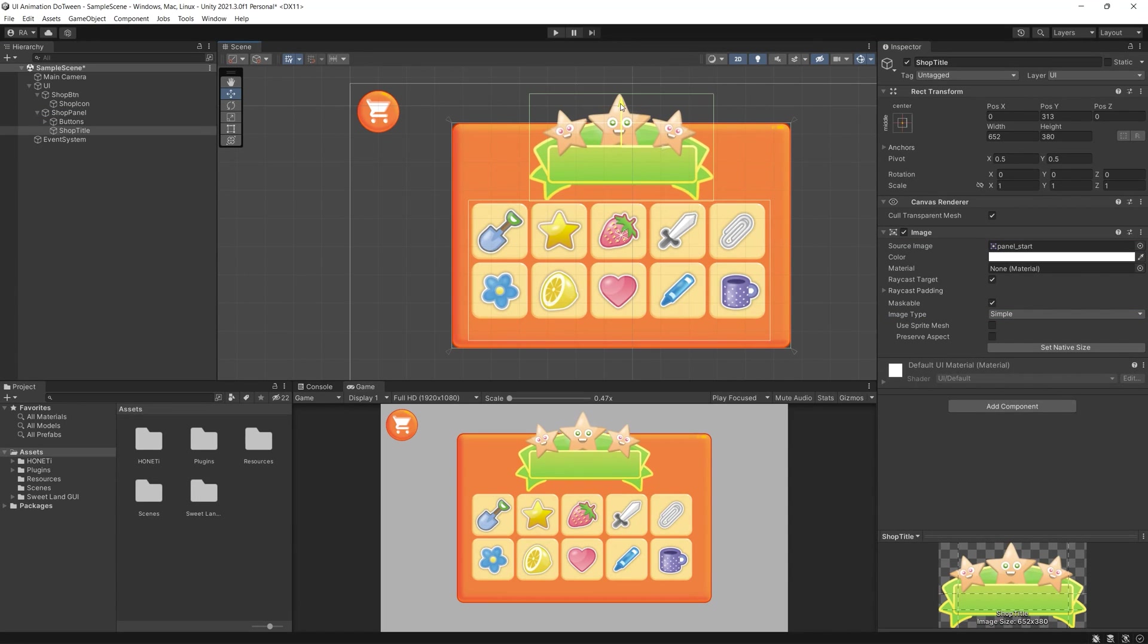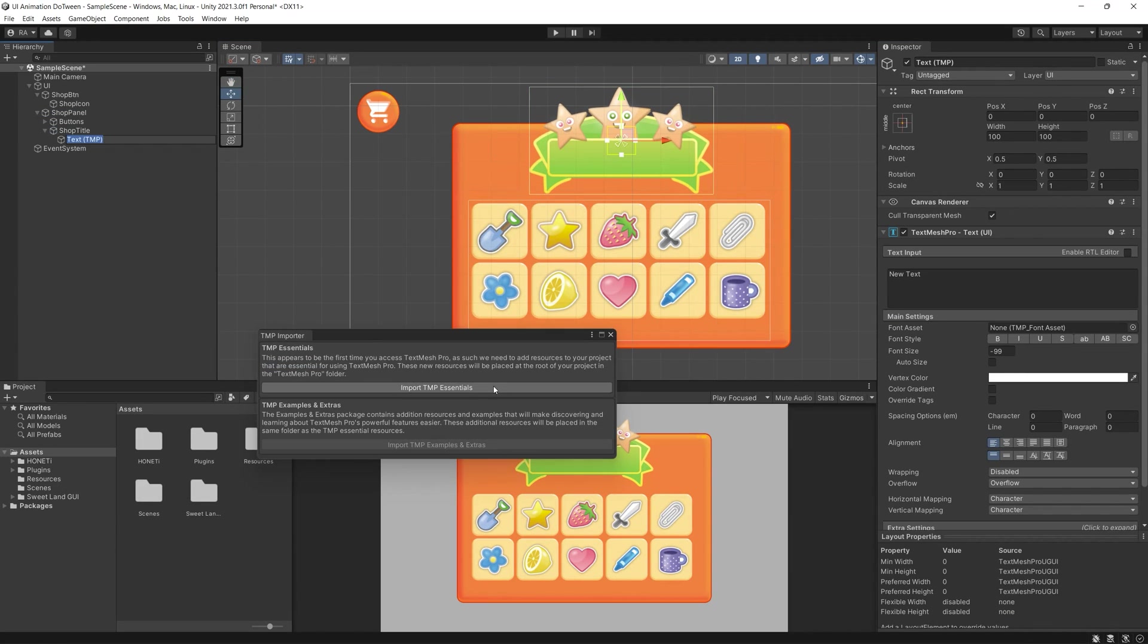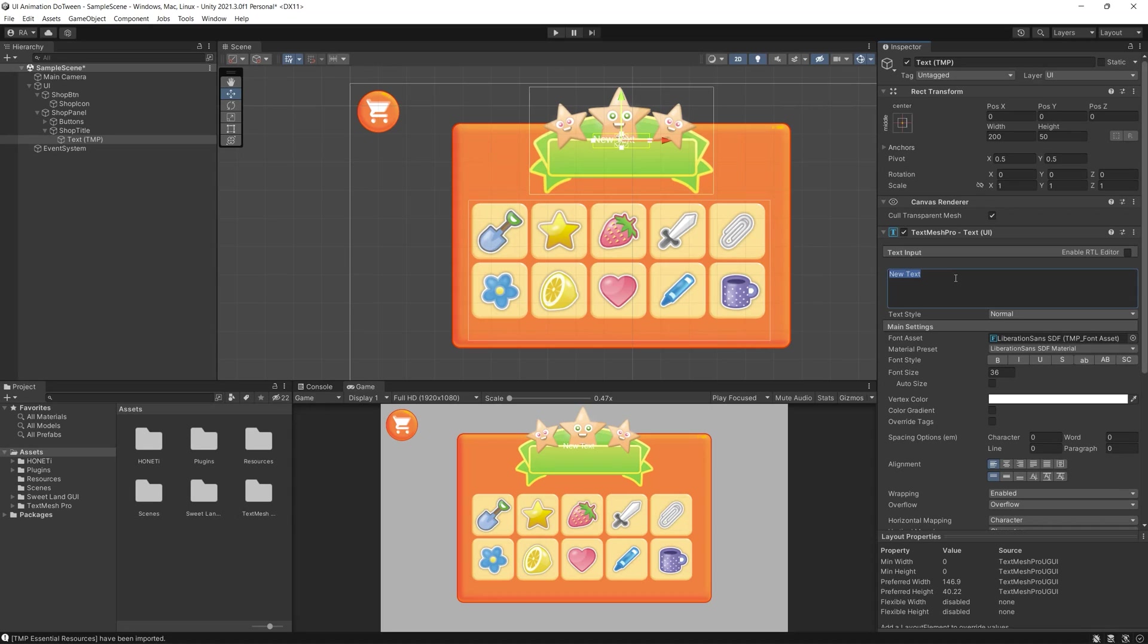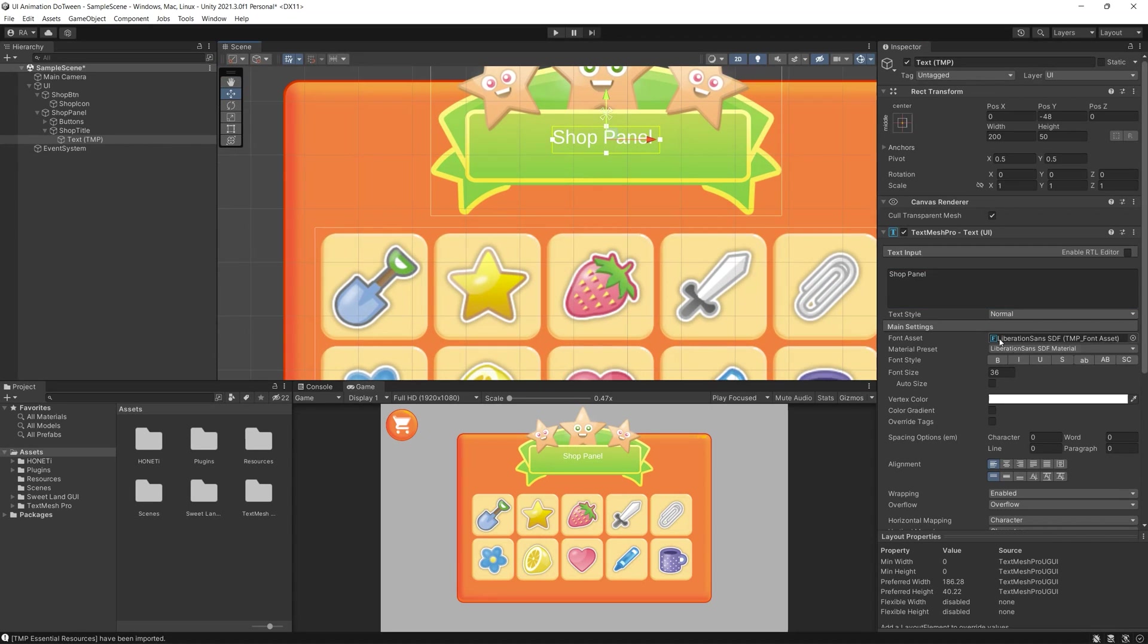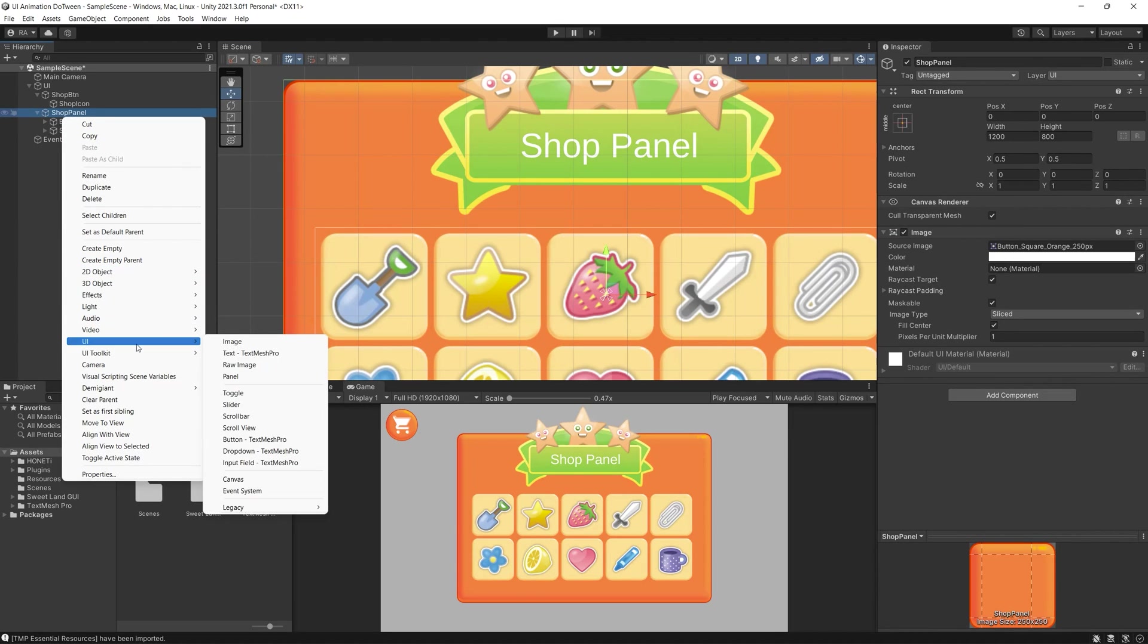Then we can use this nice image for the title of the shop panel and fill it with text using TextMesh Pro.